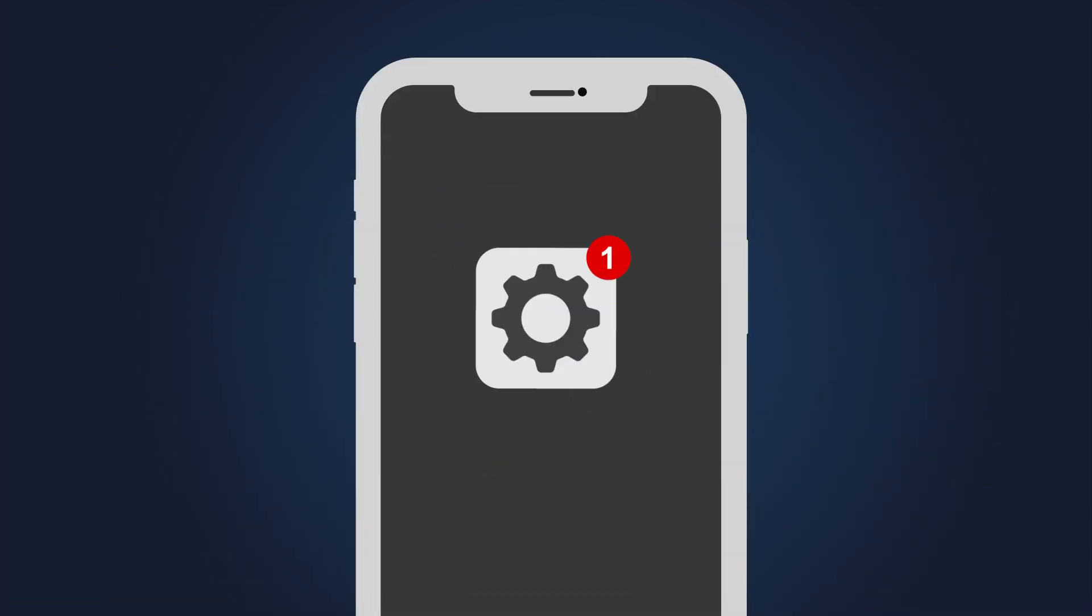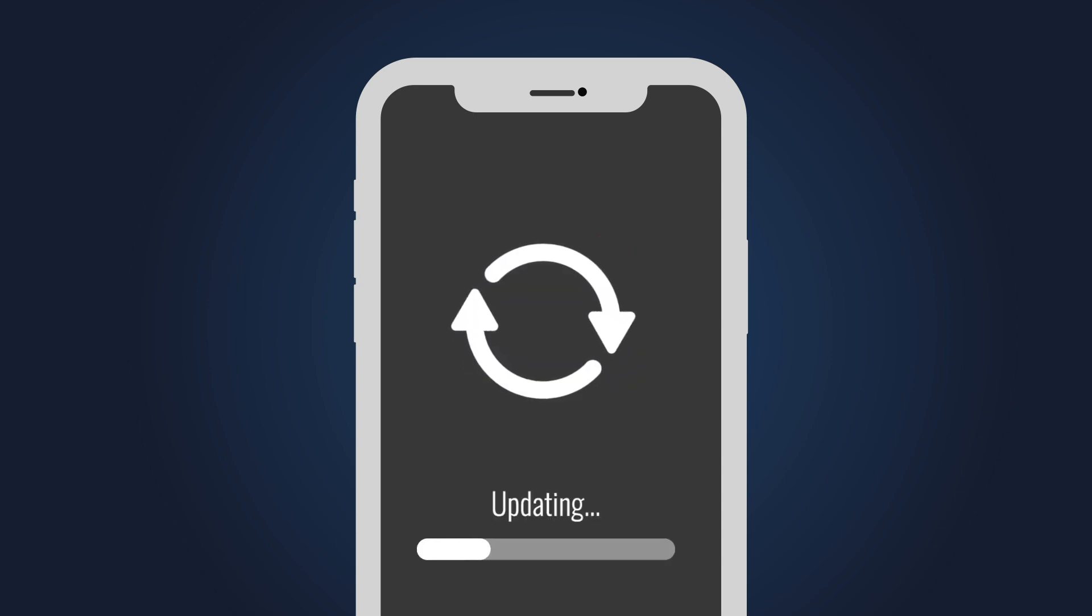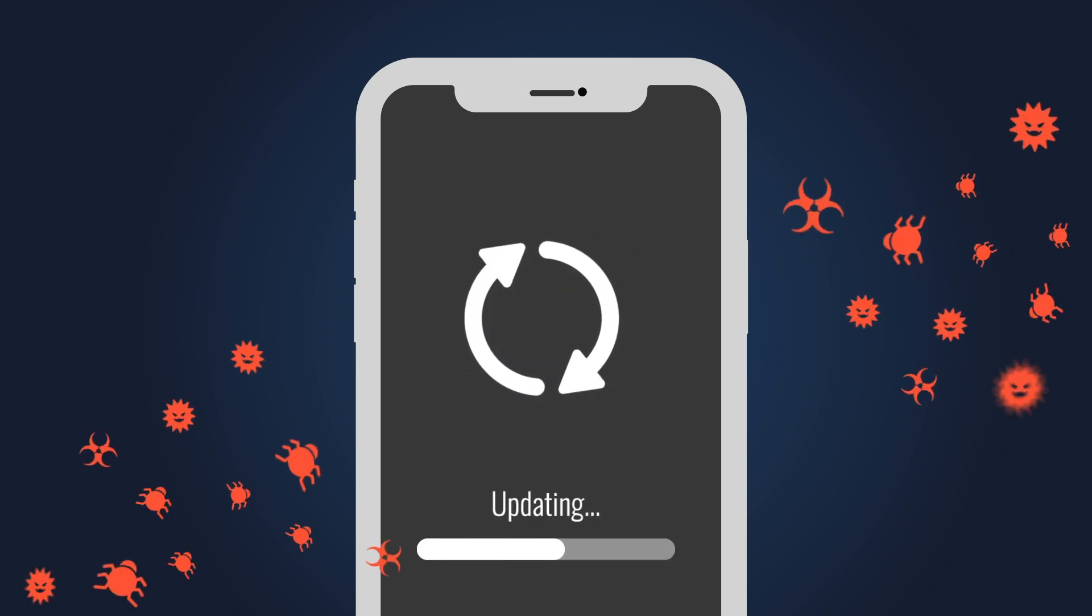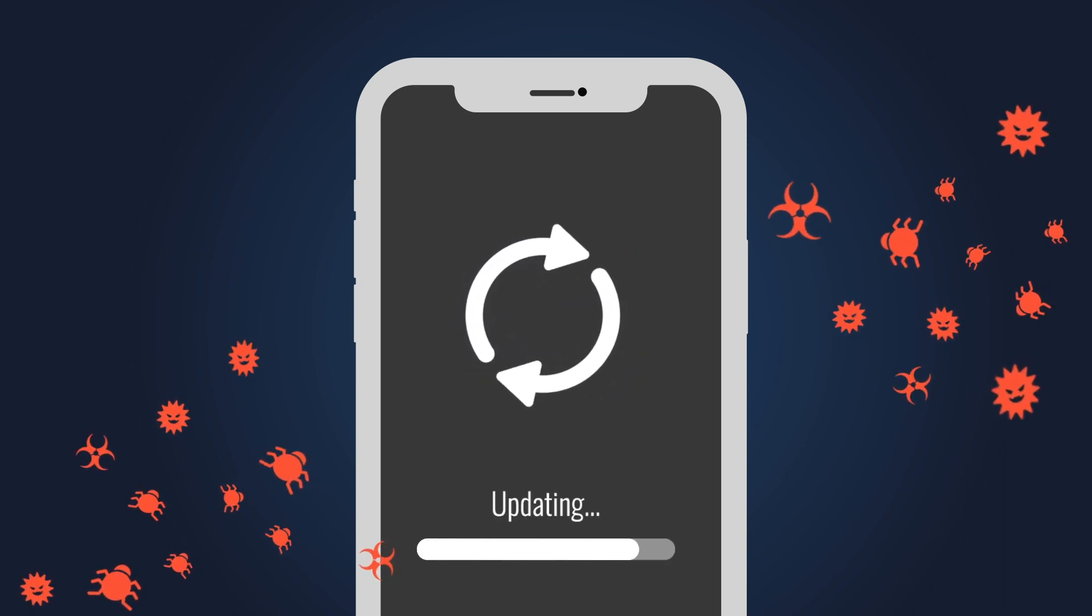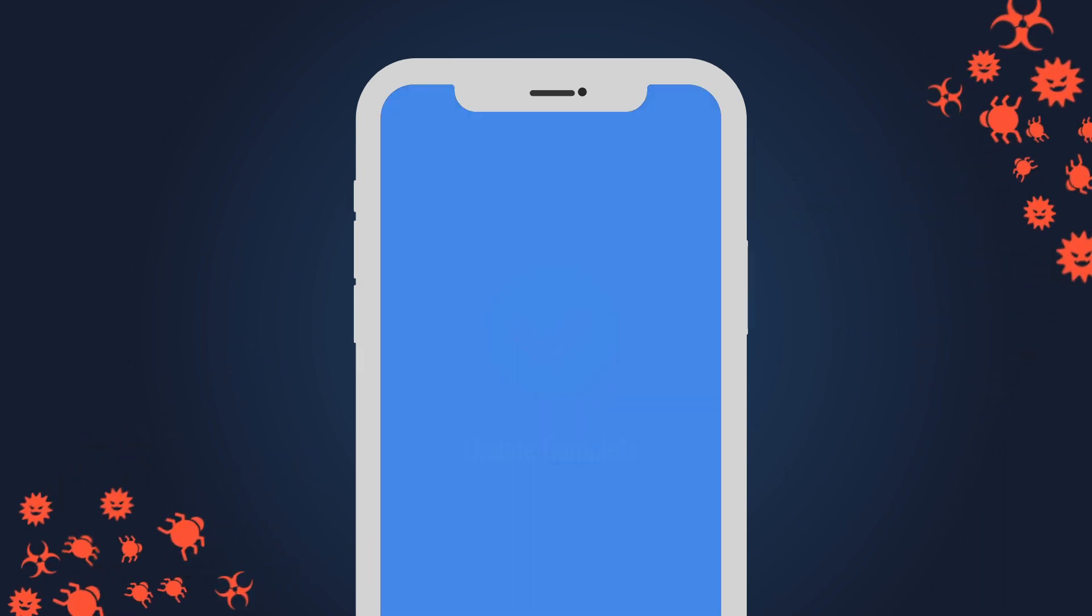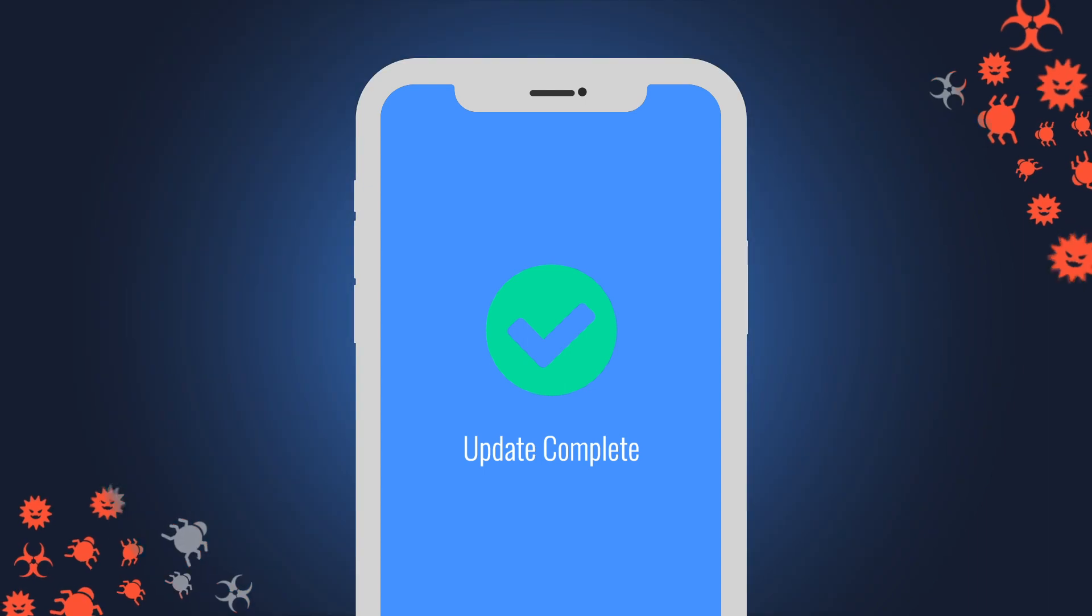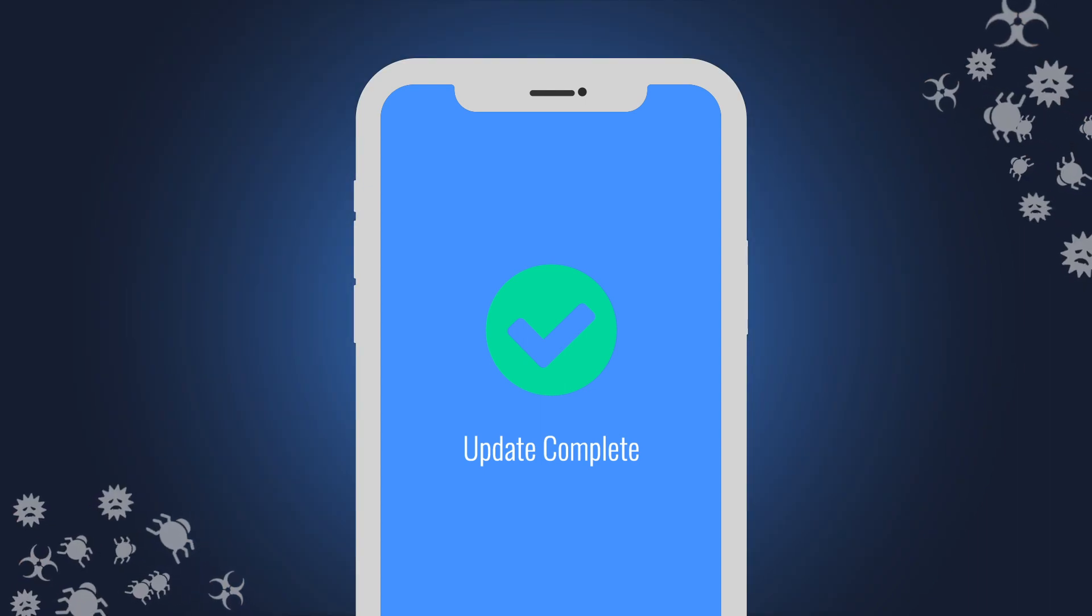Next, make sure your devices and applications are updated with the latest fixes. Regular updates will boost your immunity against attacks and help you avoid becoming infected.